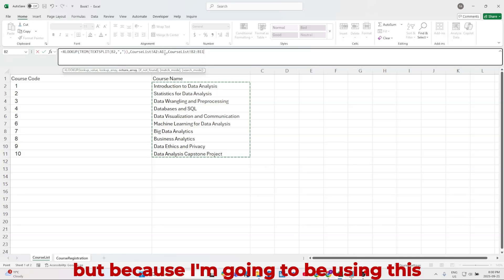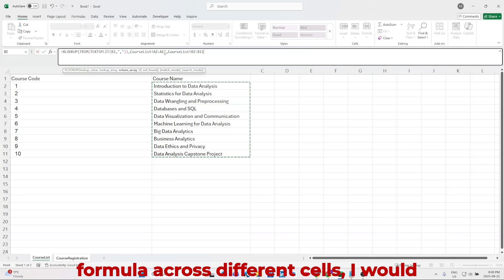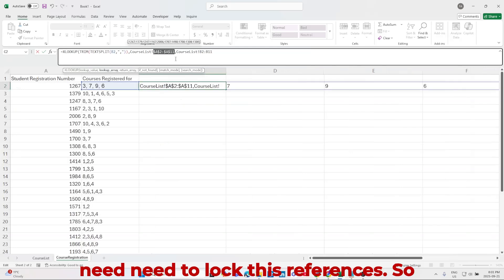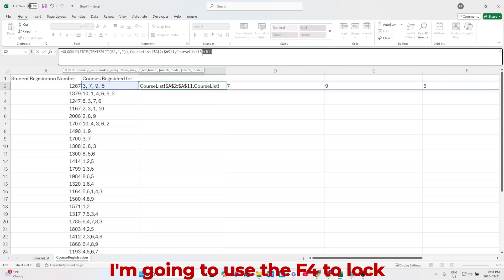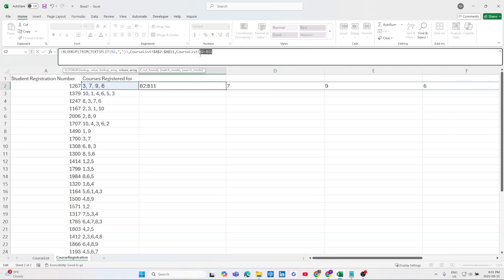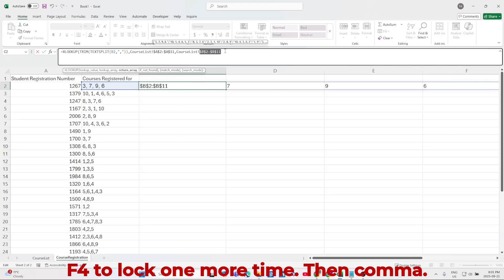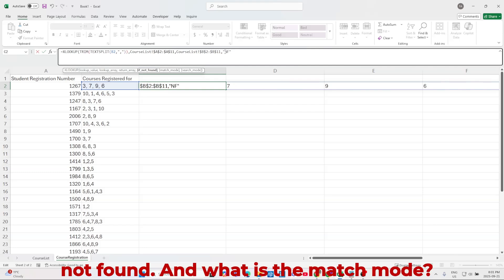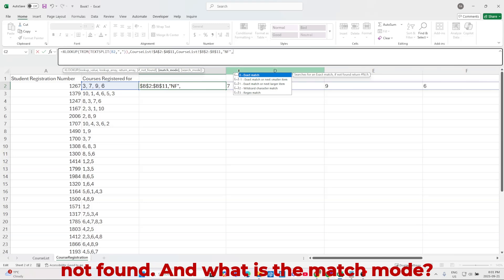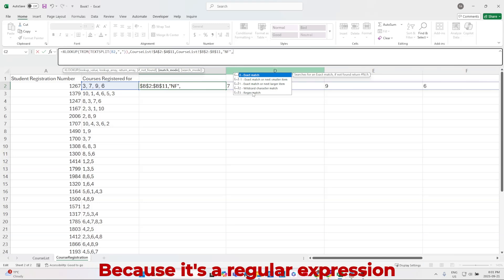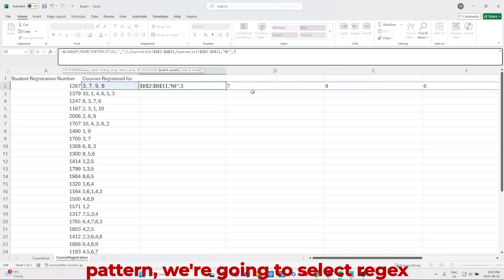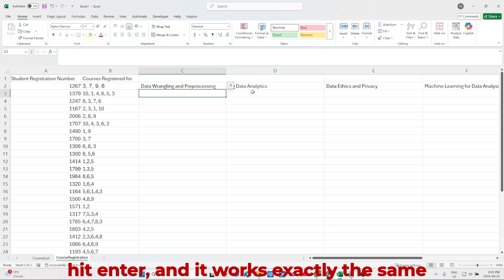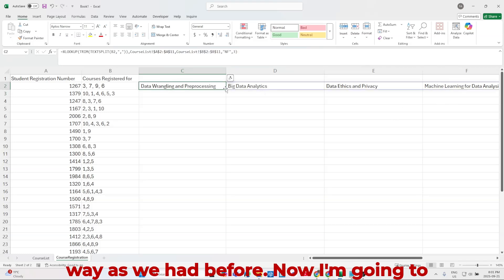But because I'm going to be using this formula across different cells, I would need to lock these references. So I'm going to use the F4 to lock. F4 to lock one more time. Then comma, if not found, I always use NF, meaning not found. And what is the match mode? Because it's a regular expression pattern, we're going to select regex here. We're going to close parentheses. Hit enter. And it works exactly the same way as we had before.